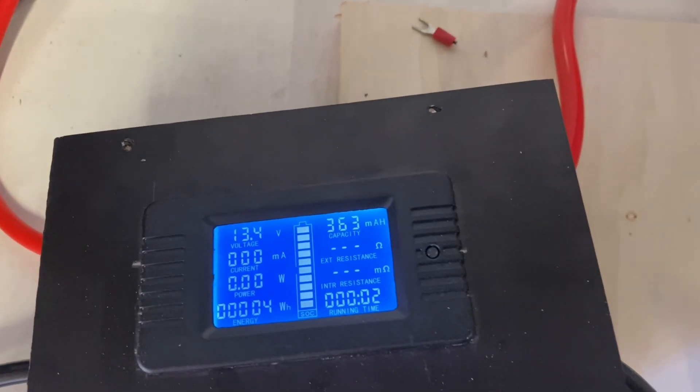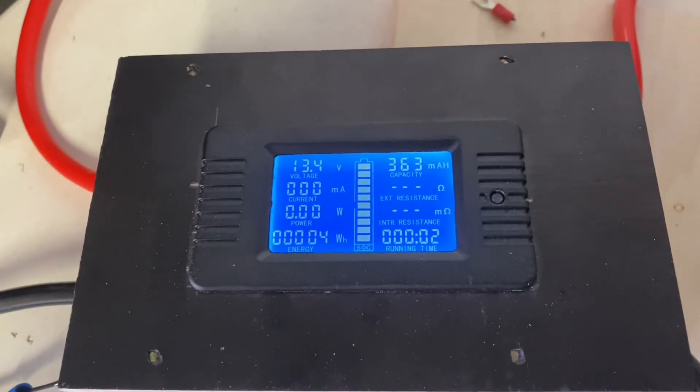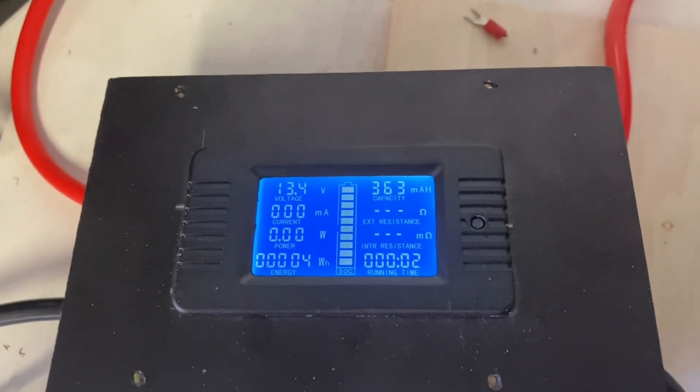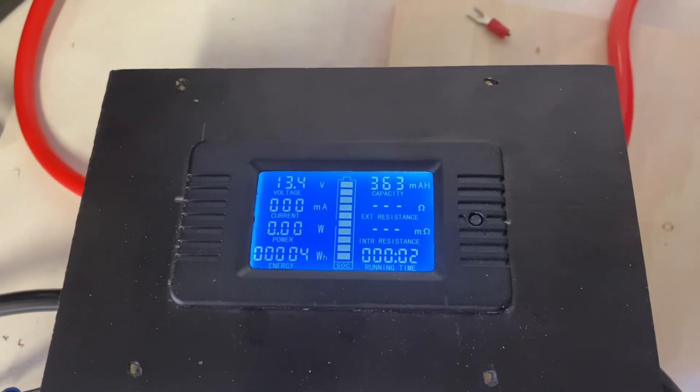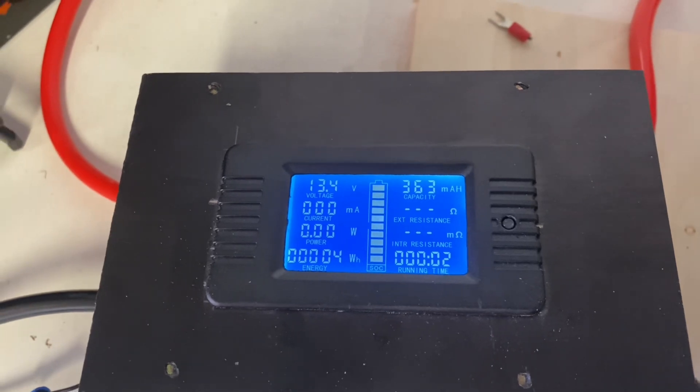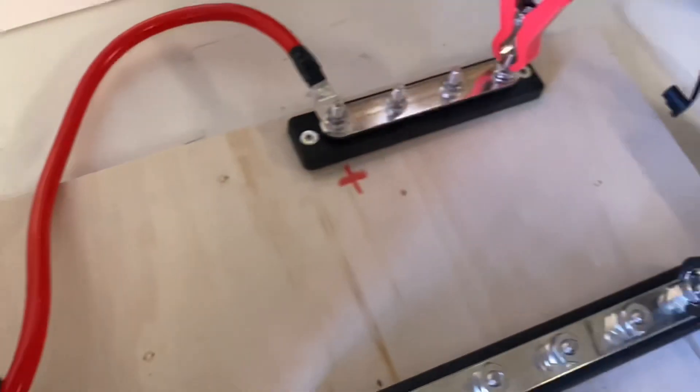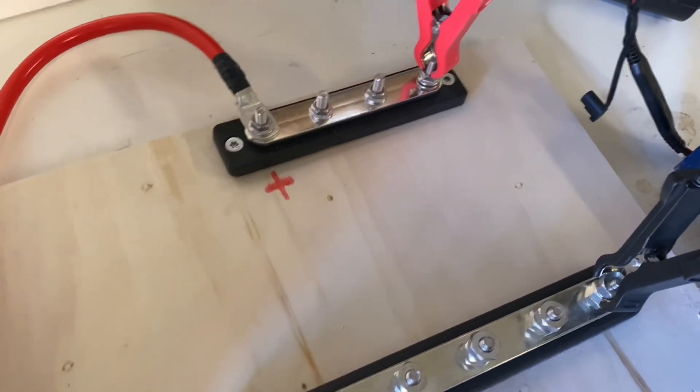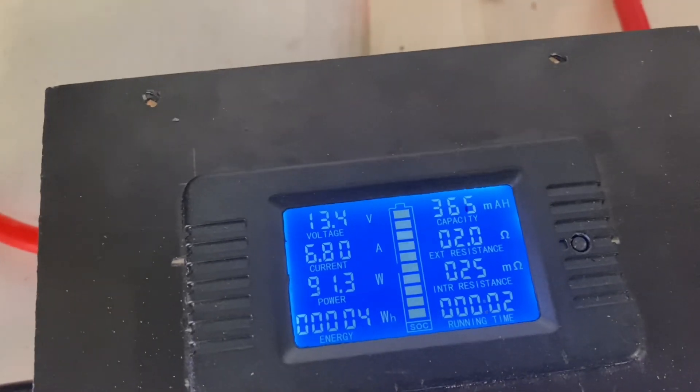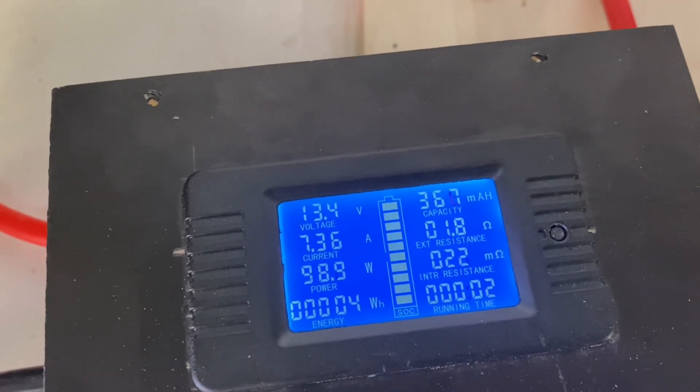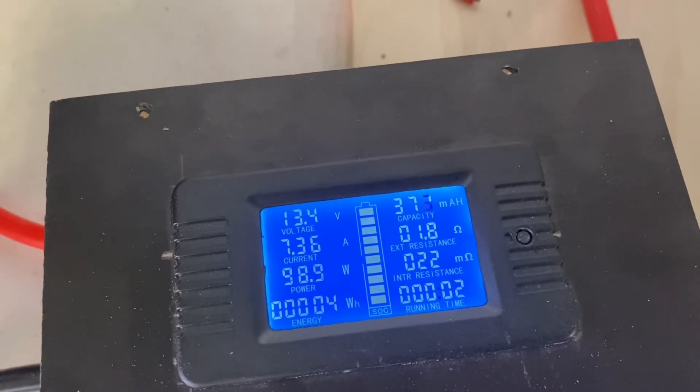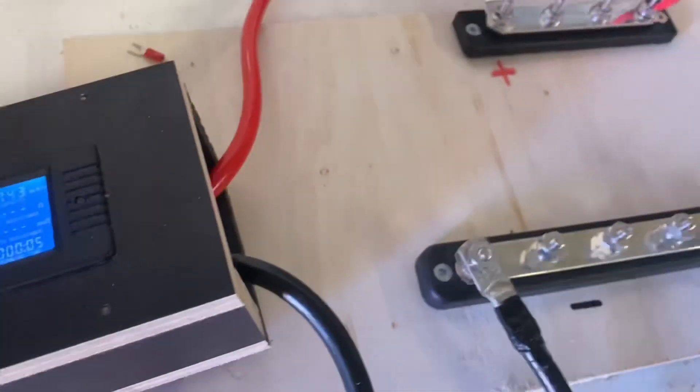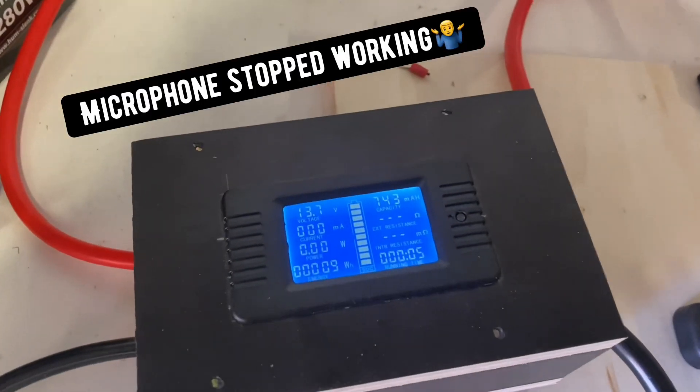So I drew 10 amps for two minutes. Now let's introduce the charge. So we are fully charged again.